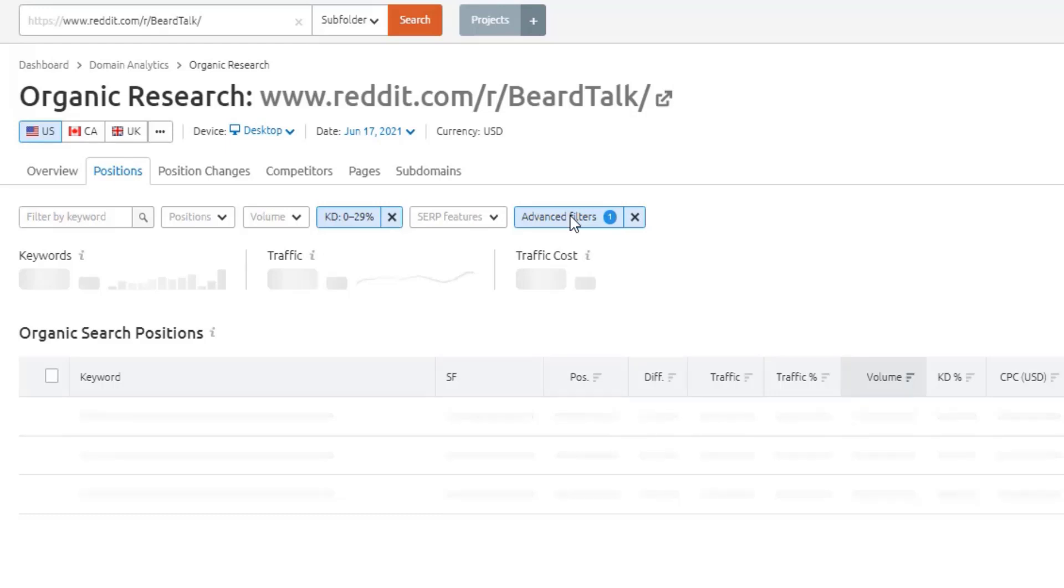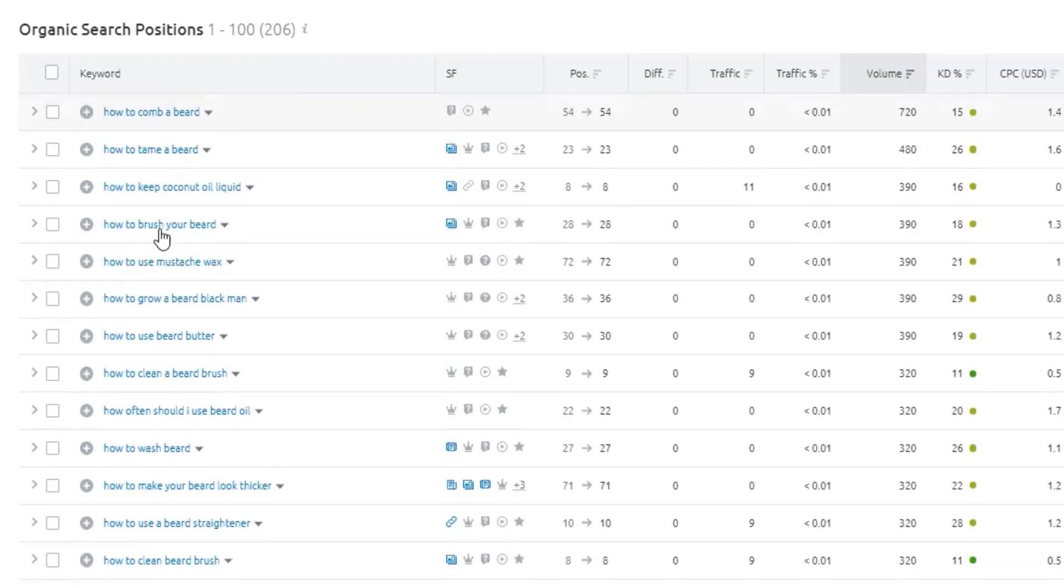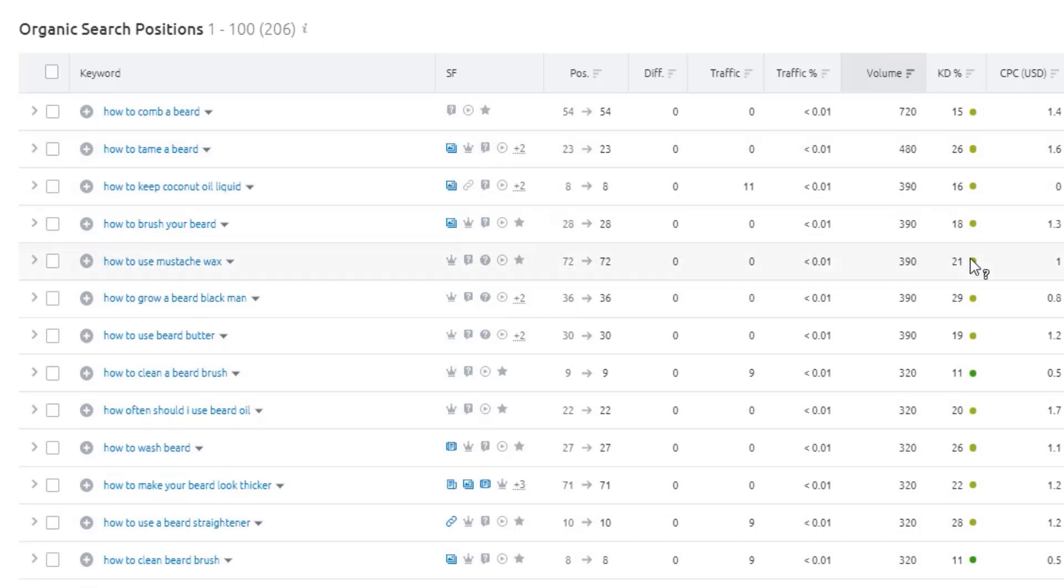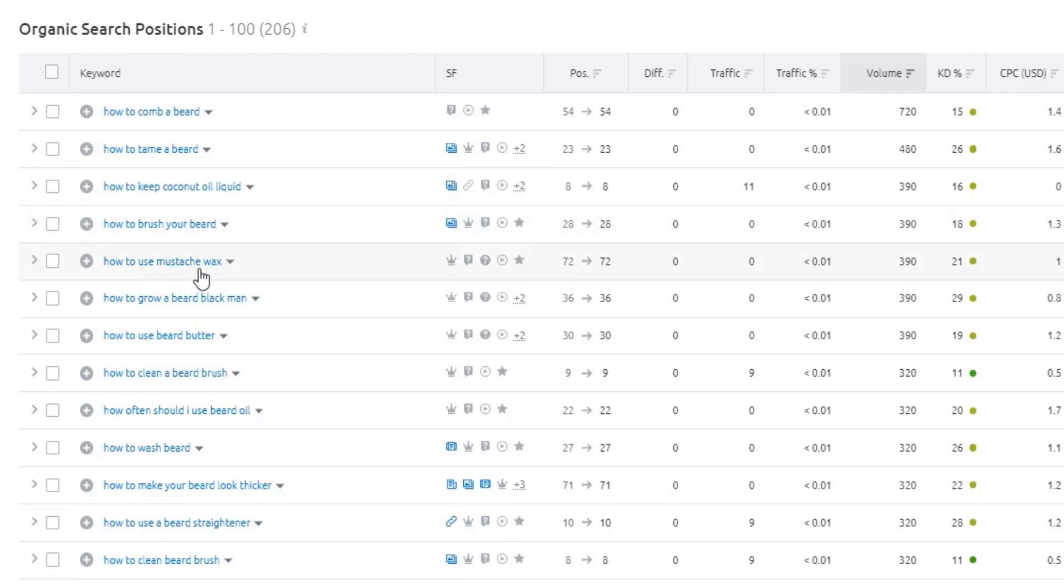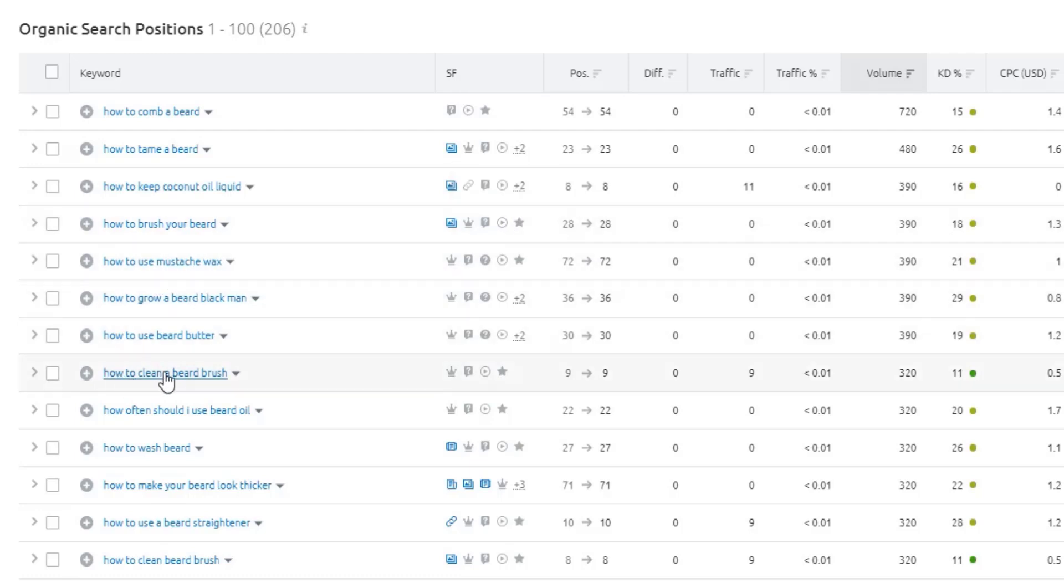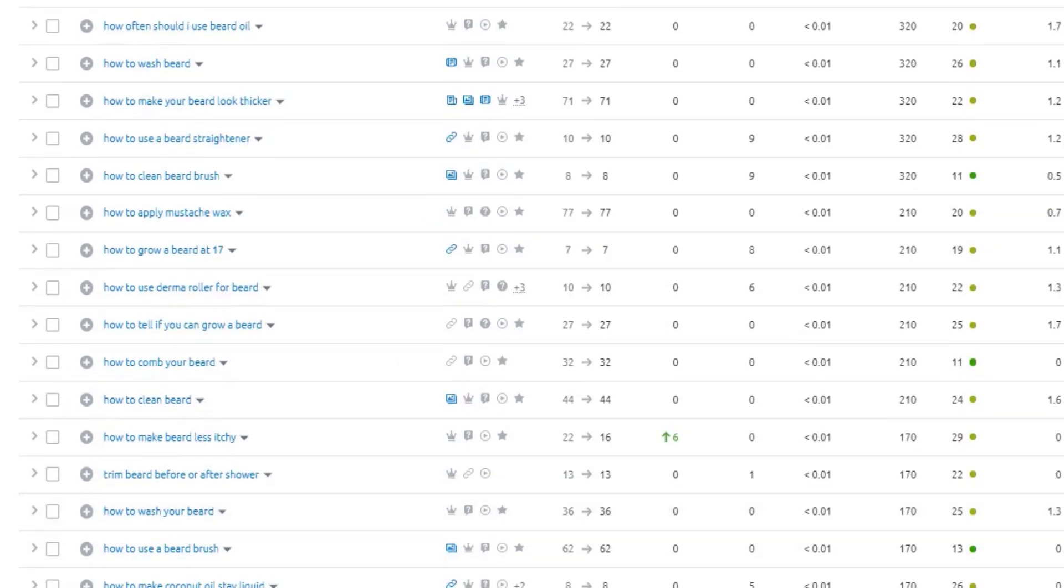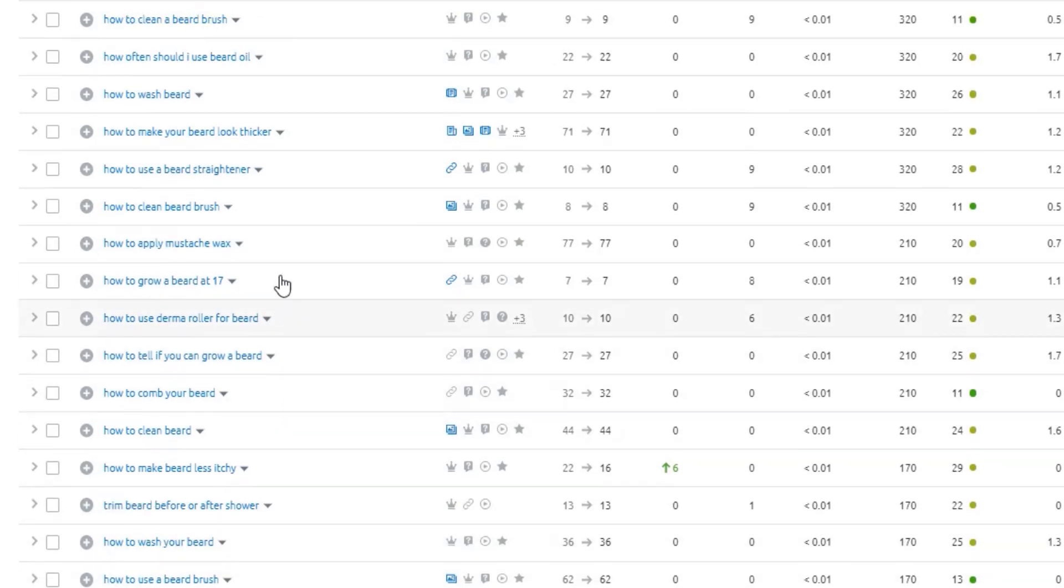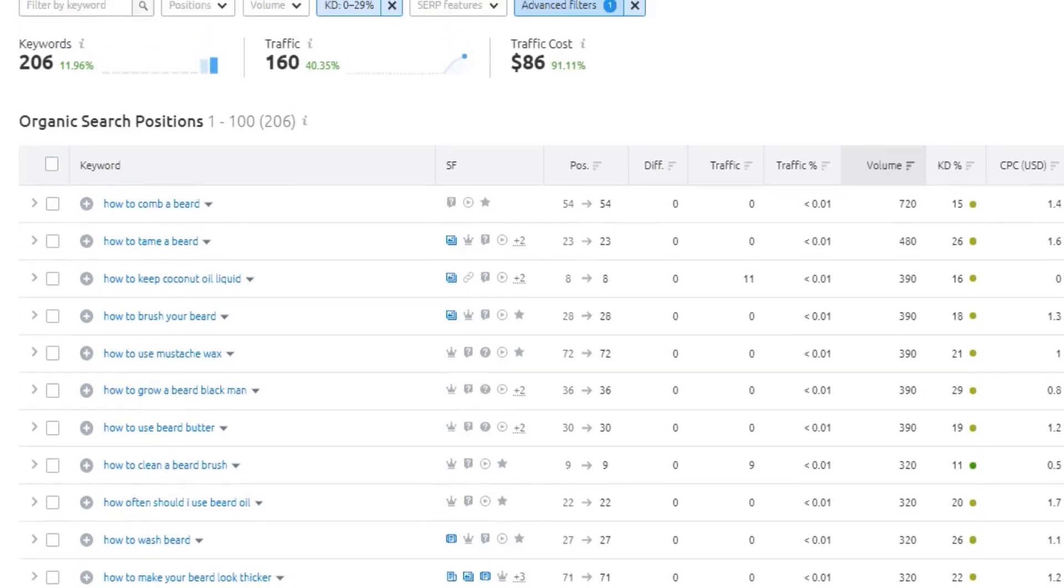And then at the same time too, I could add on an advanced filter for say a keyword modifier like how. Then once that's applied, all I need to do now is scroll down the list. And I can see lots of relatively low competition keywords in here as well. How do you comb your beard, tame the beard? How do you brush a beard? How do you use mustache wax? How do you apply mustache wax down here? Like these different topics that you could showcase your product in, as well as give information and answer specific questions for your audience.